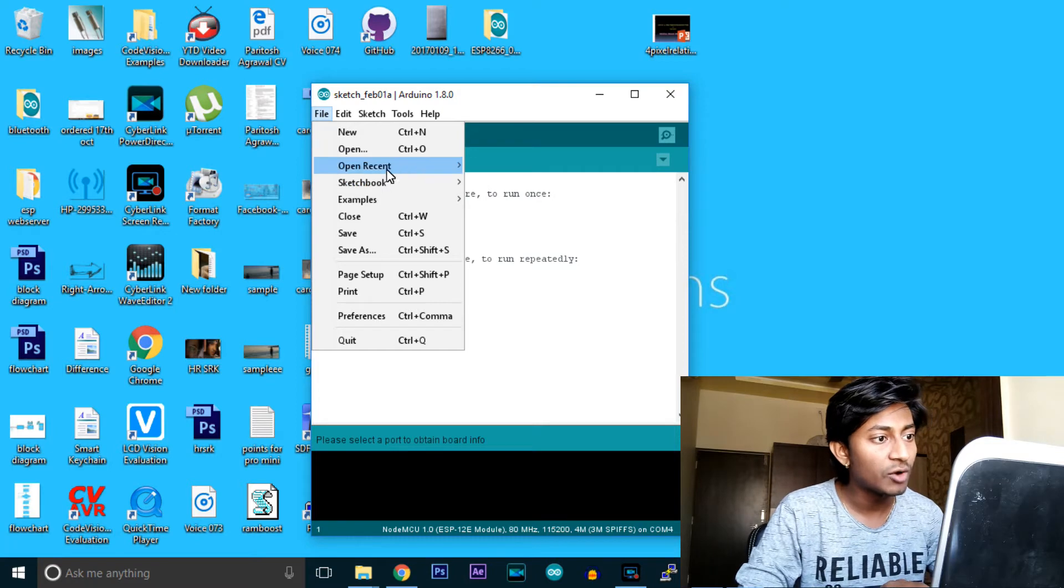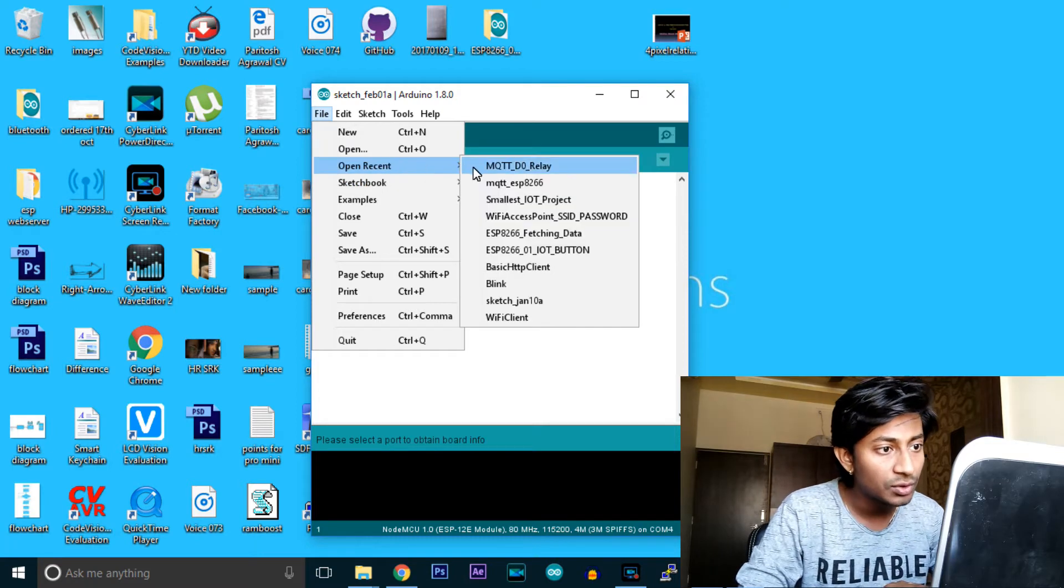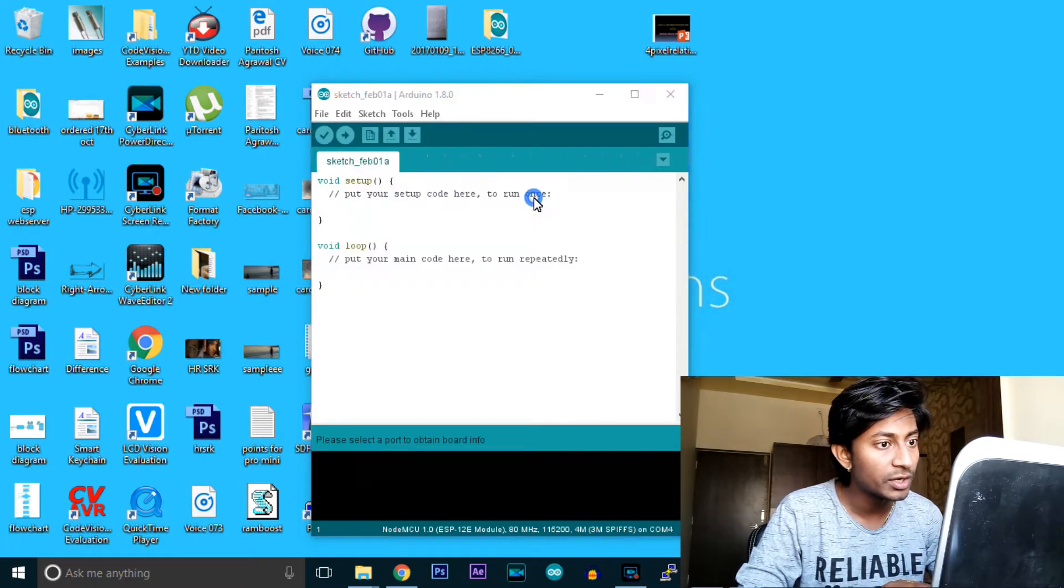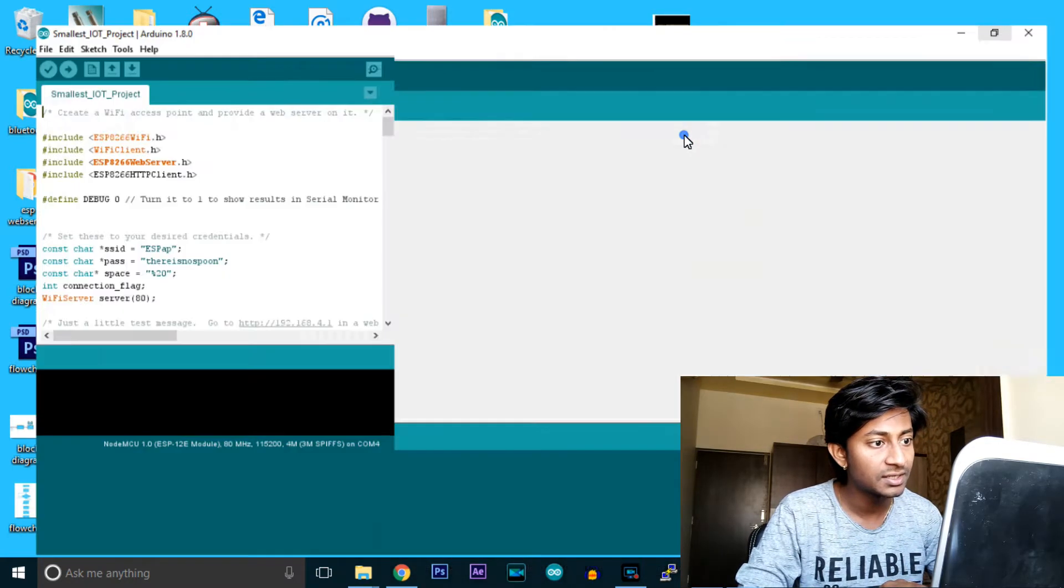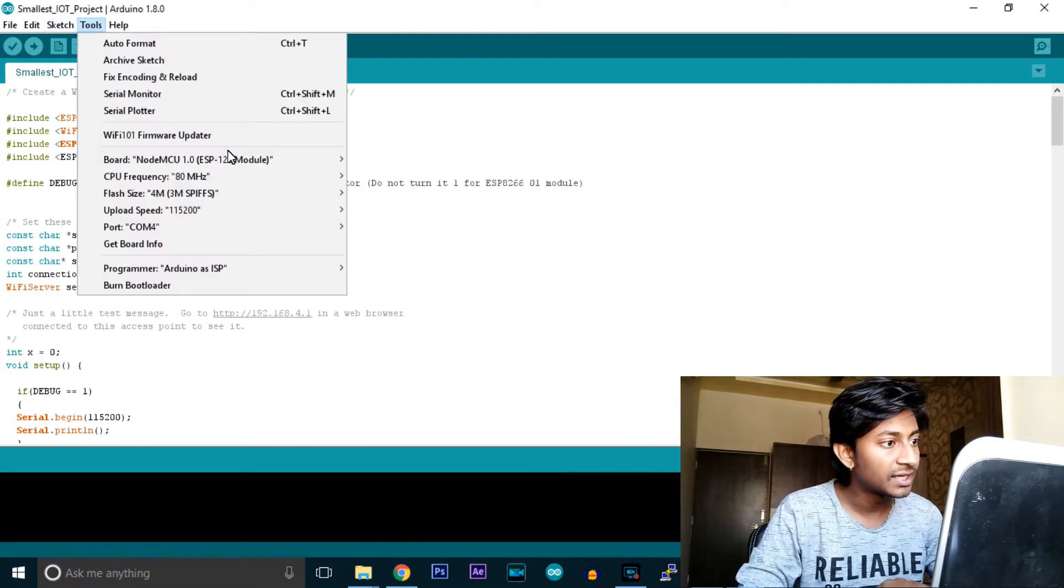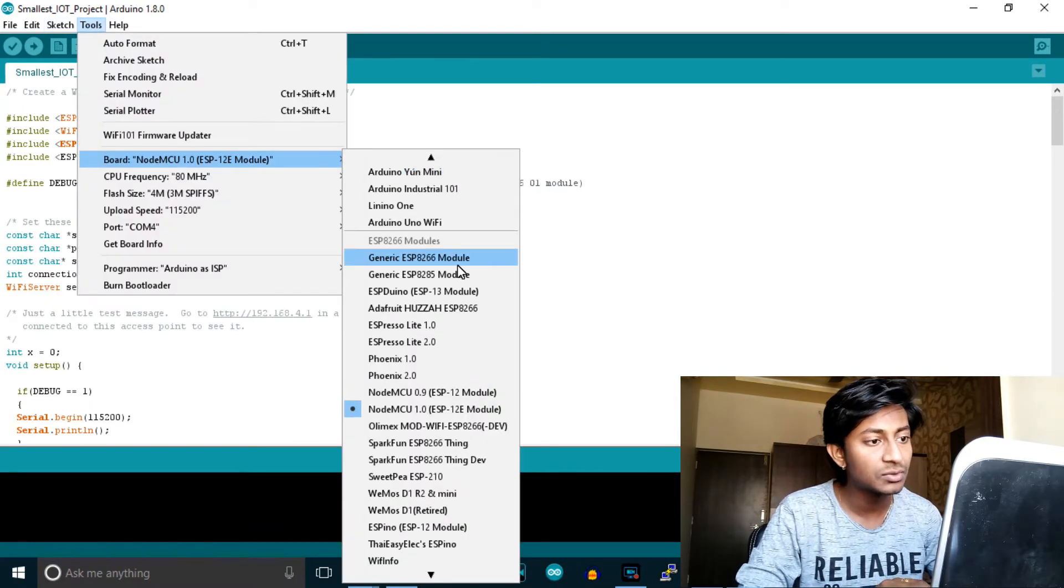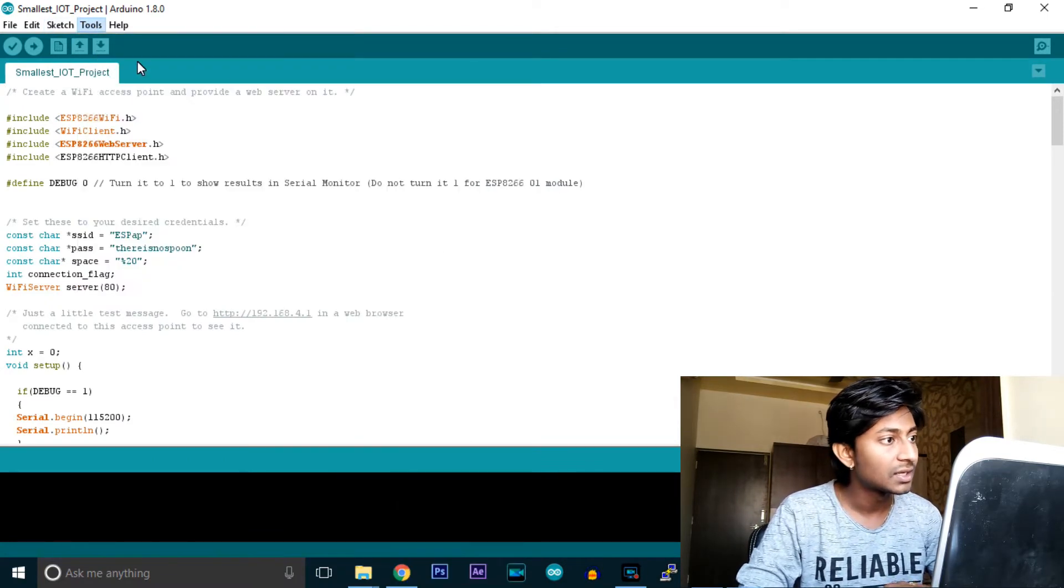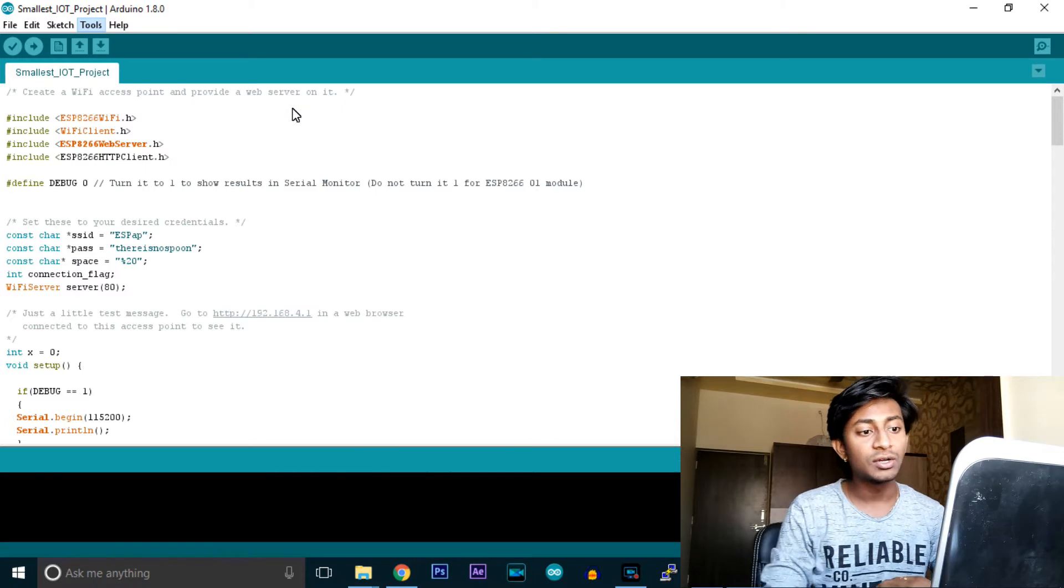Now we're ready to upload the code. I'll open the code for the smallest IoT project and select the board as Generic ESP8266 Module.